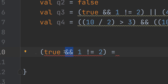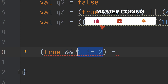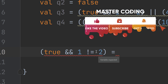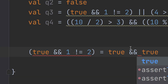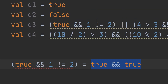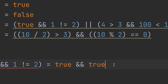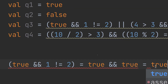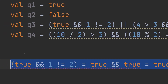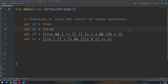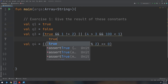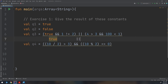For the first part: we have true AND (1 != 2). Since one does not equal two, that is true. So we have true AND true, which gives true — as we calculated in Q1. The first part of Q3 is equal to true.